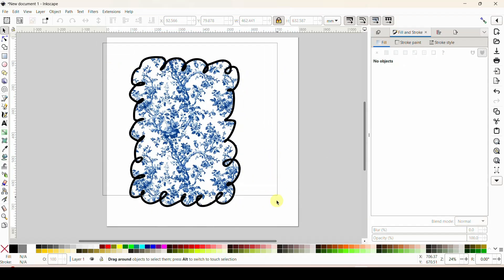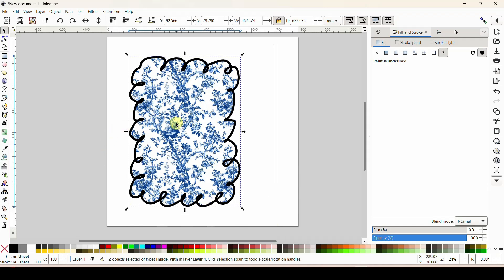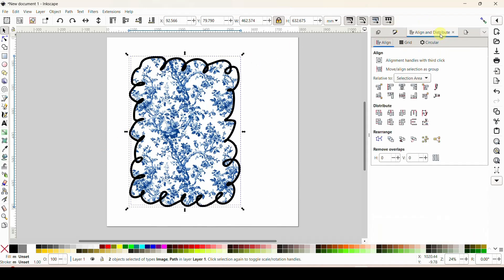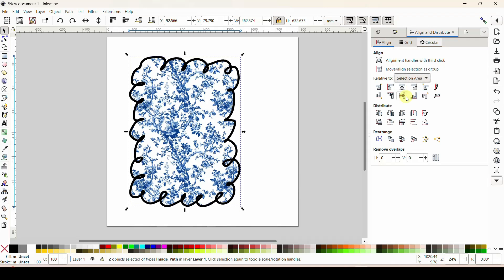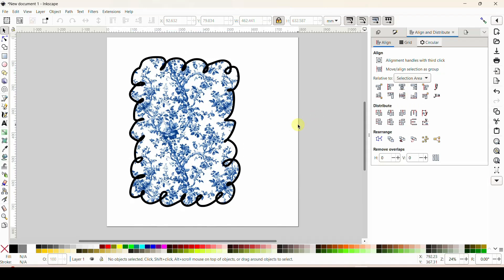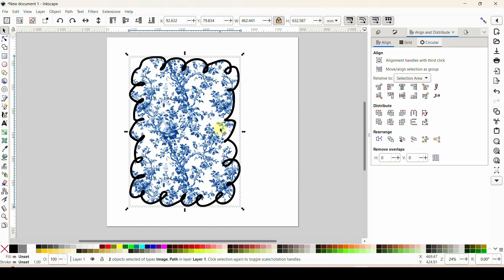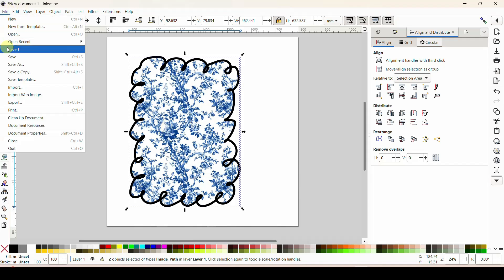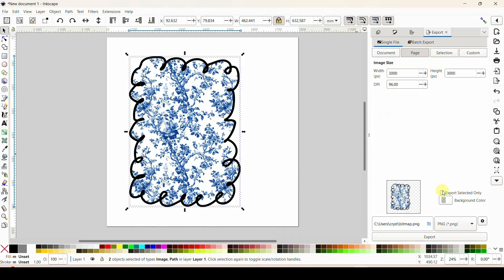Put the border back on top and make sure these are perfectly aligned. I've got them both selected and I'll come to my alignment tool — make sure the selection area says 'selection' rather than 'page' — and then vertically and horizontally center both of those. That design is done! To export, drag a box around both objects, come to File, Export, hit Export Selection Only so it doesn't get any blank area on the page, and export it. You're good to go.